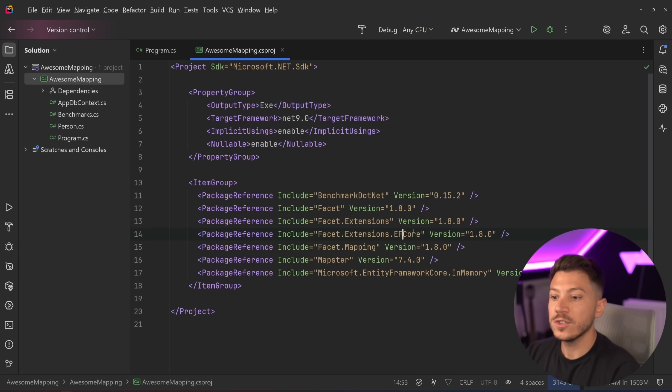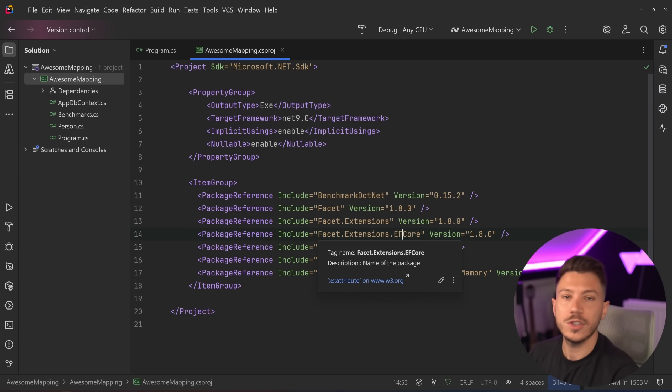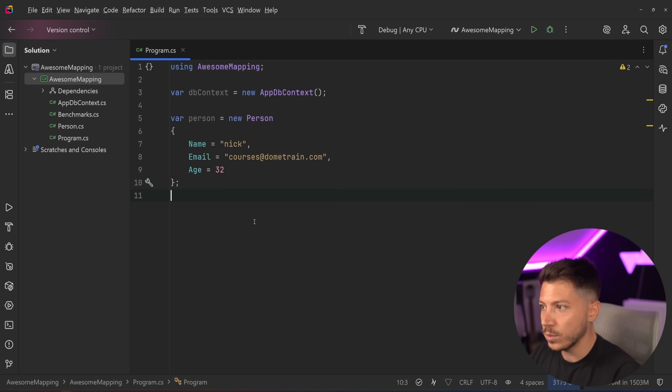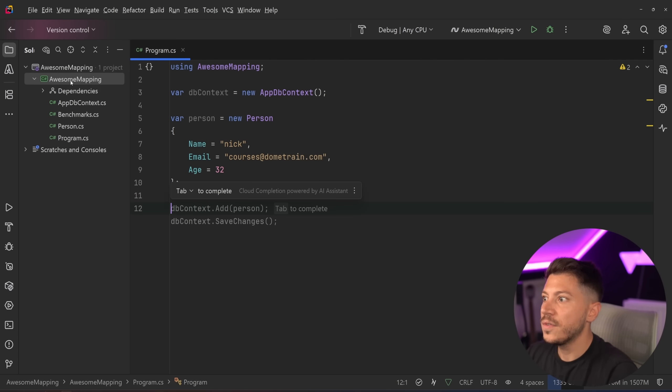It also comes with a bunch of extension packages and EF Core support. So if you are using projections in EF Core, this will also work with that as well. So let me just show you how that would work, how that sort of mapping would work.